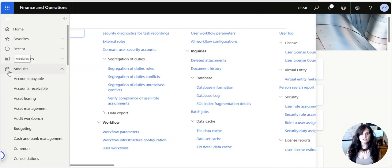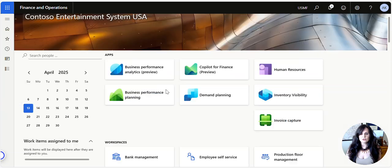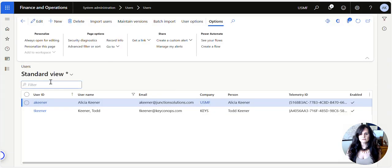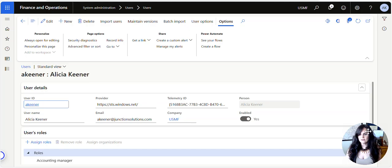To do this, we're going to go under System Administration, then under Users, into Users. Once we're here, we're going to find our user. So here's me, right? I'm going to click on myself.